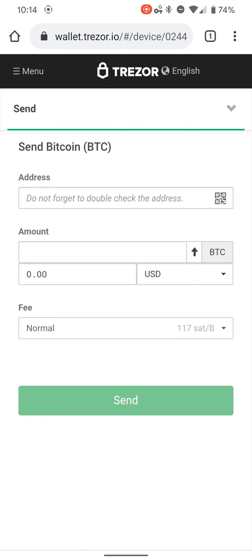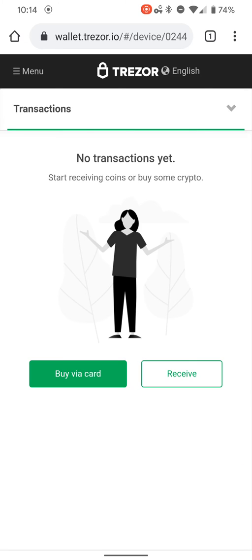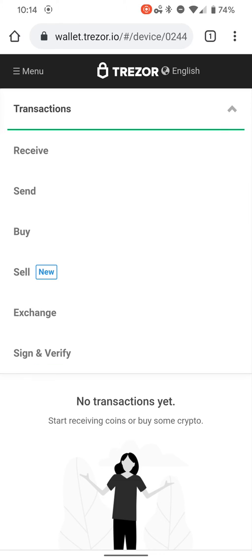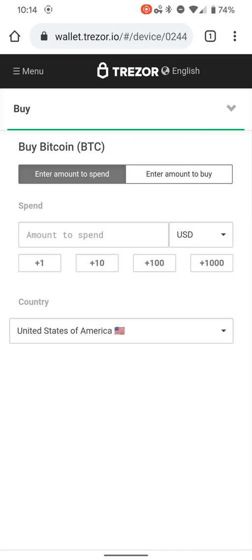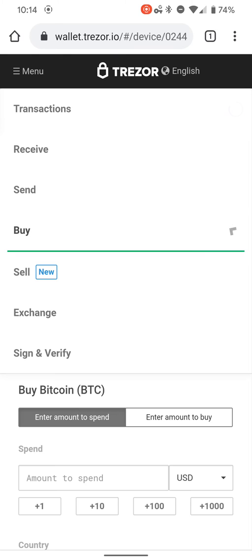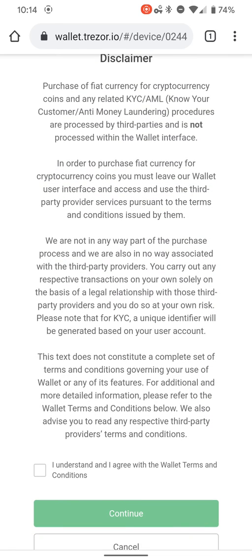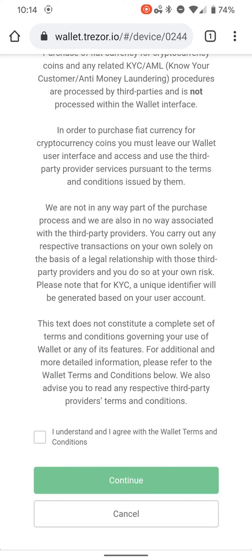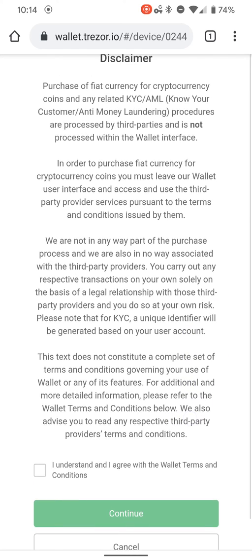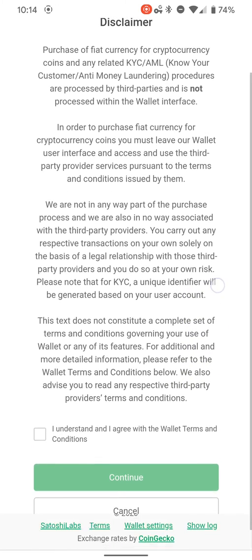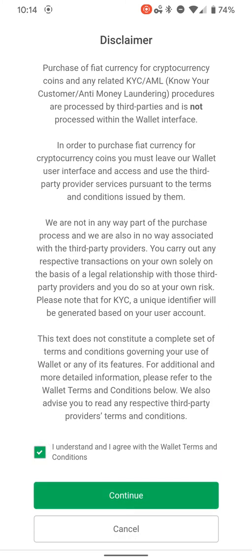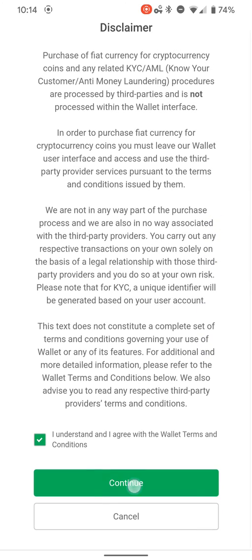It's the same thing with send as well. I'm not even gonna go through that because I don't have anything to send with. Next is buy and sell. If you've messed around with the desktop version of the website, it's basically the same thing except it's smaller.